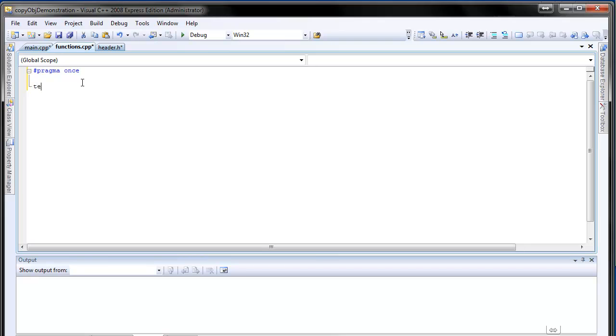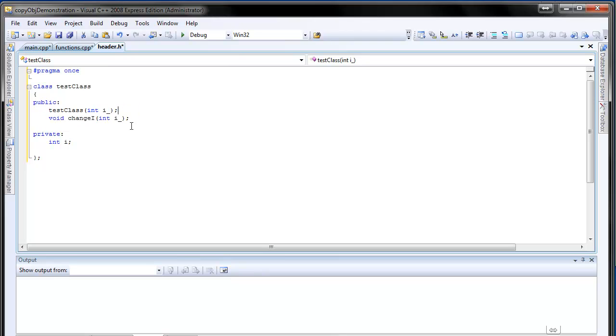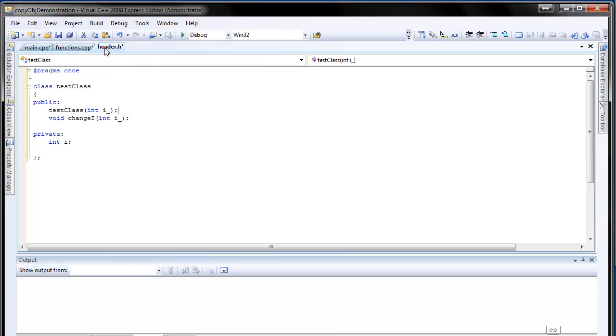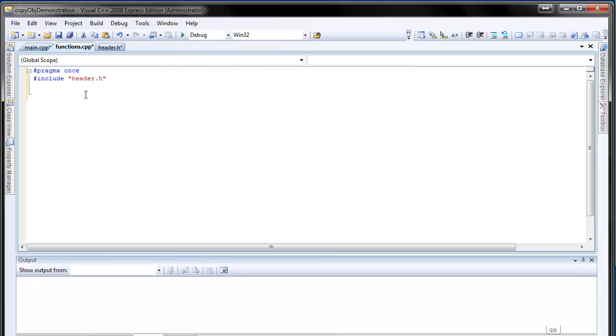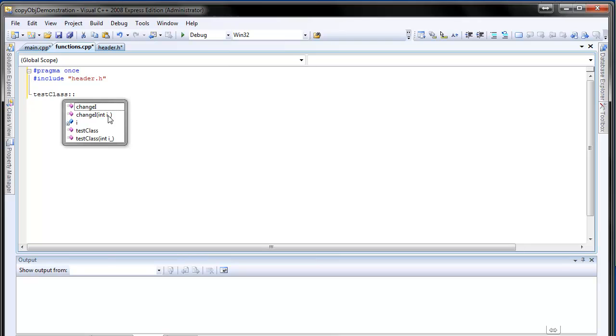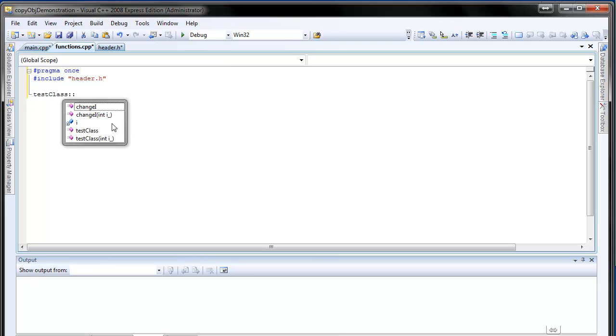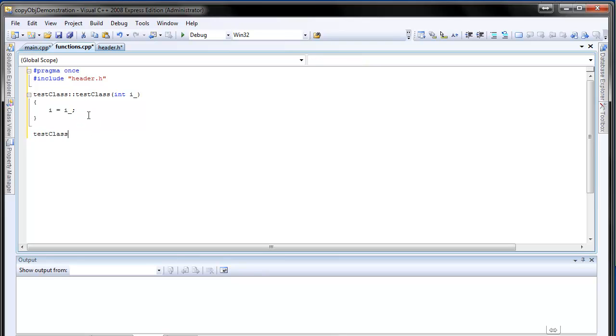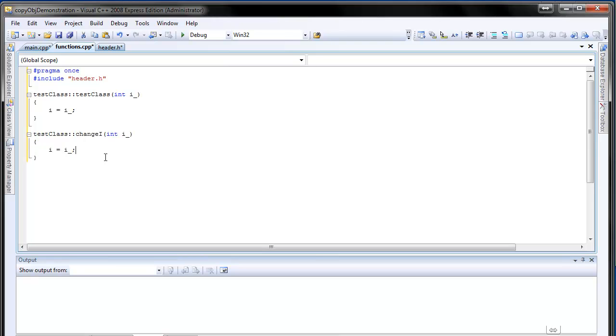Firstly, the constructor test class. There's something wrong. We have to include header.h. Just erase that, because it usually takes some time to initiate the suggestion. Test class. There it goes. It's not change i. I firstly wanted to add the constructor test class. i equals i underscore. And test class change i. i equals i underscore as well.